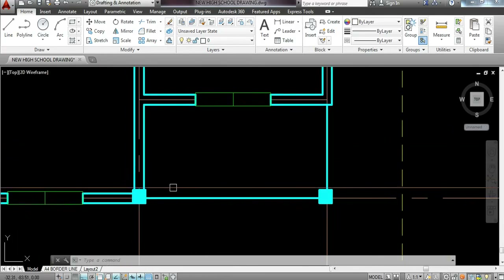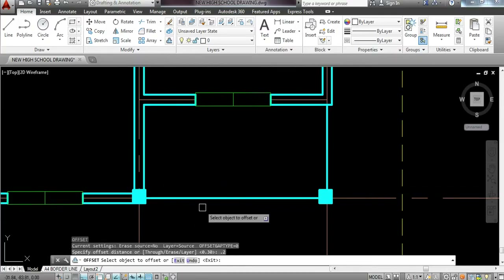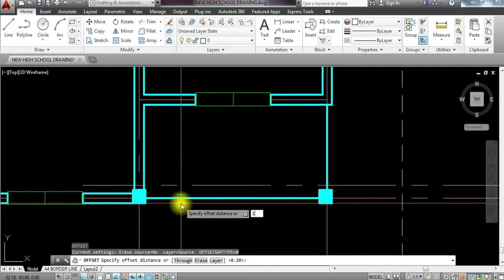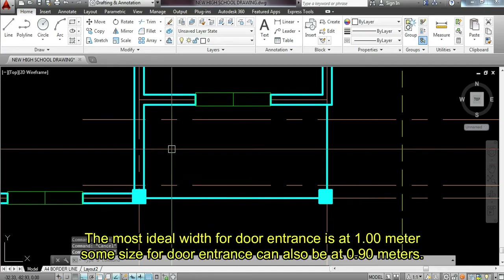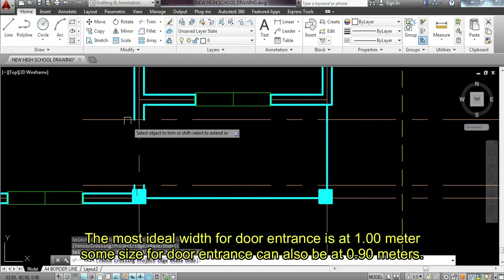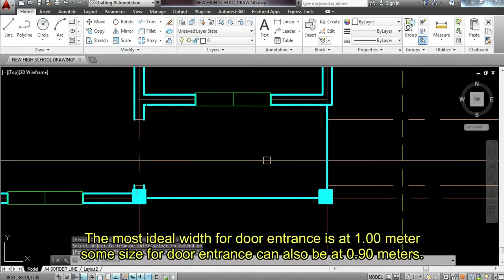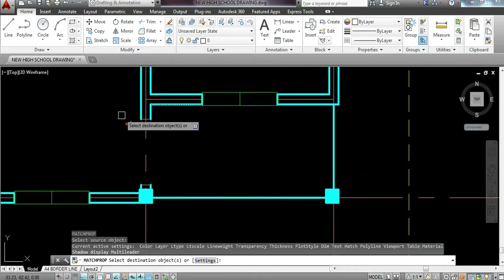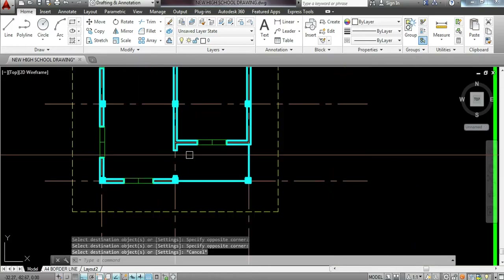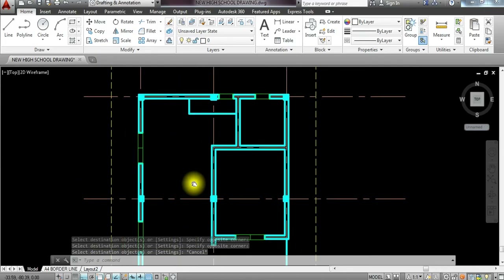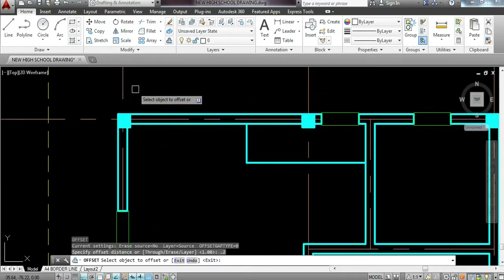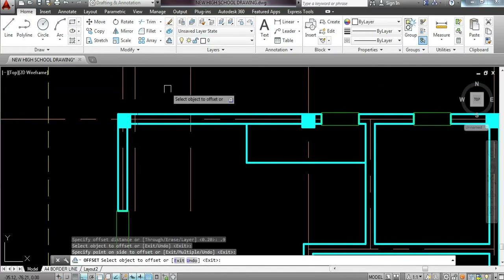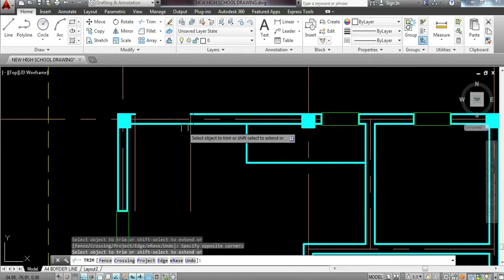Now we have to place the doors. Standard procedure is to have 0.2 offset. Then the door entrance at least 1 meter. Commonly, standard doors for every entrance must have at least 1 meter in width. So offset 0.2, then offset 0.9 for the door width. Trim the excess lines. For toilet and bathroom, offset 0.2, then offset 0.7.